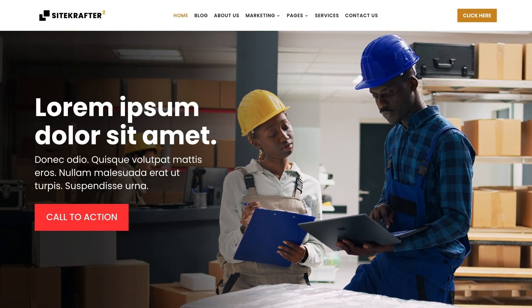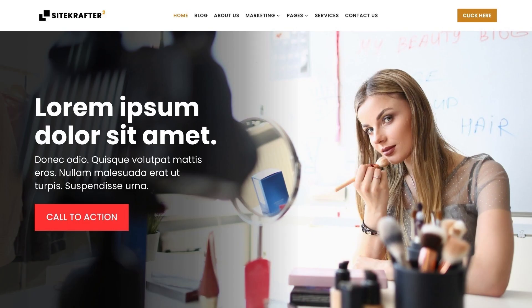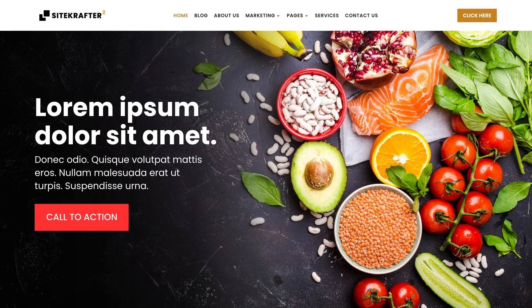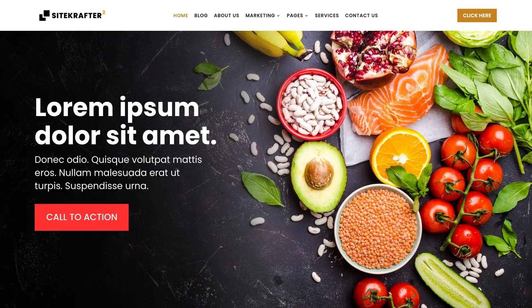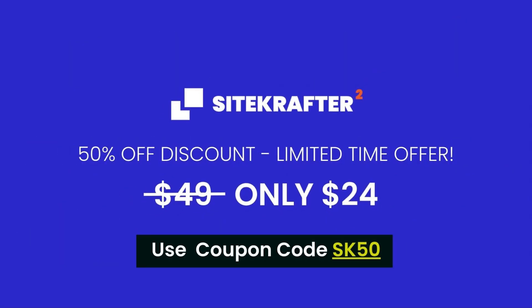So, what are you waiting for? Give your website the professional touch it deserves with Sitecrafter and unlock the endless possibilities for your online presence. Click the link below to purchase Sitecrafter.